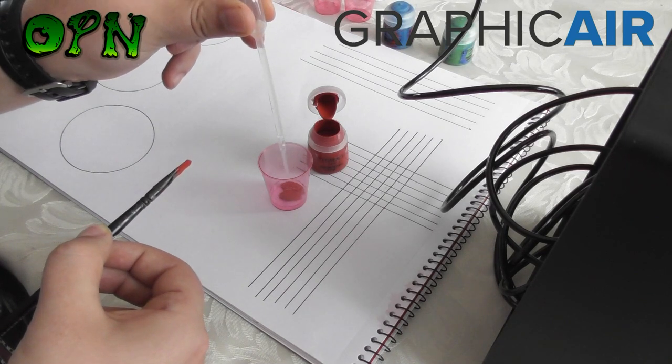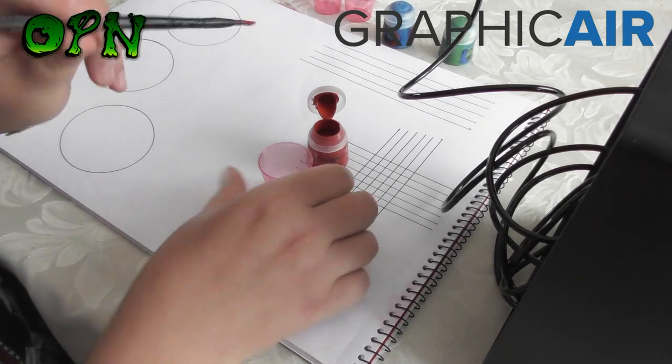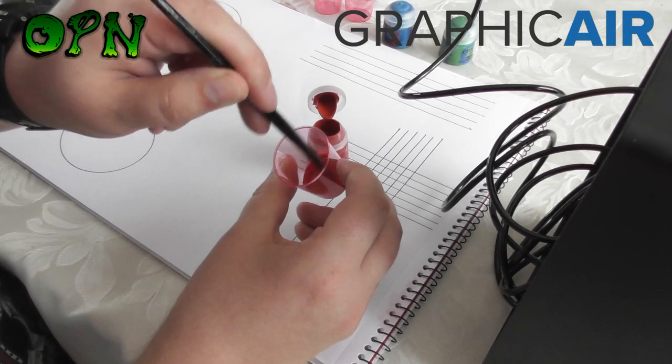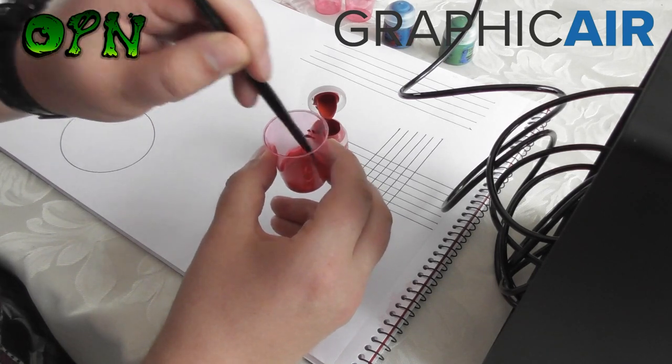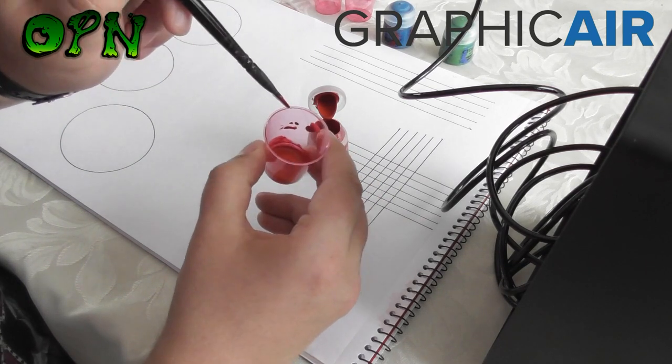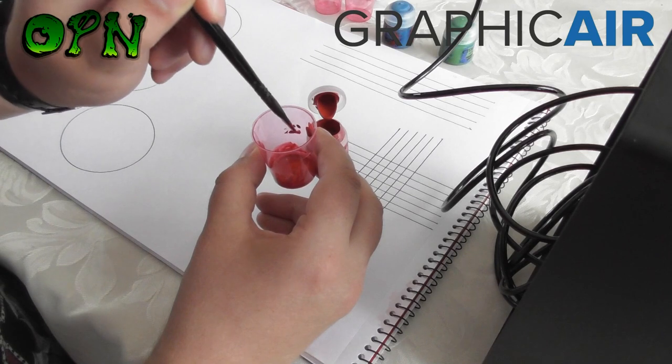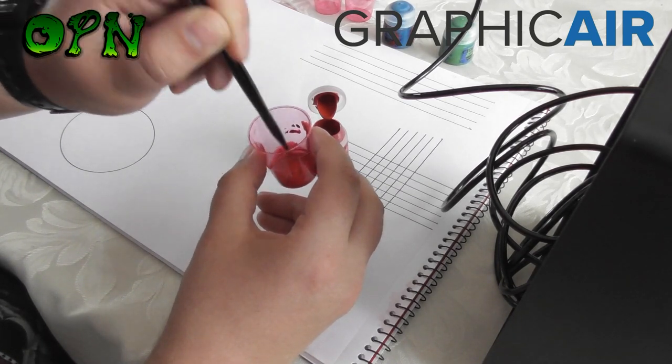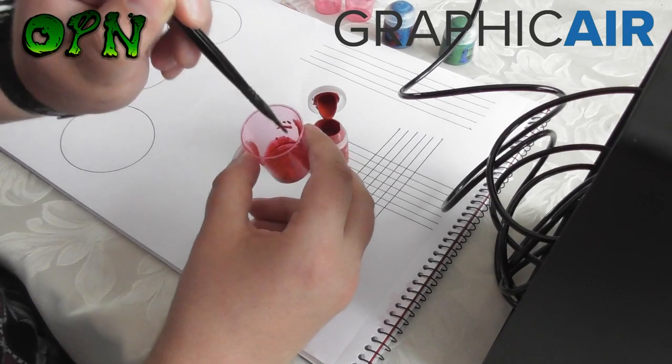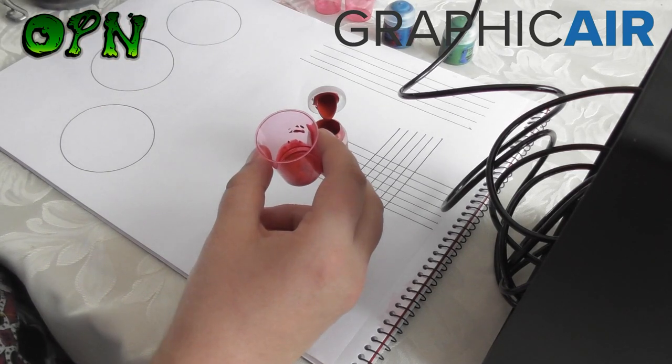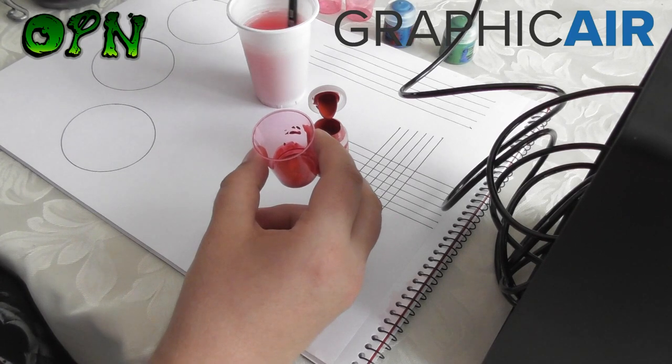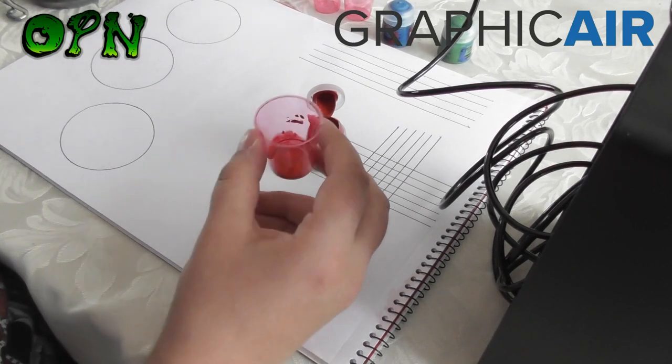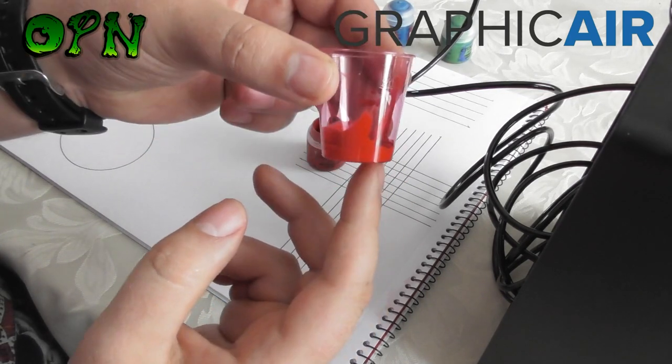Roughly the consistency we are looking for is a creamy milky texture. And as you can see as I put the paint on the side of the airbrush cup we want it to run freely down the cup. Okay, so now I am going to clean my brush out. And we have our paint mix all ready for the airbrush.